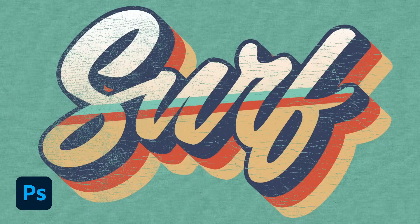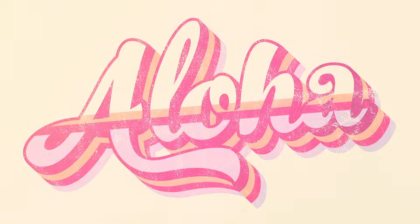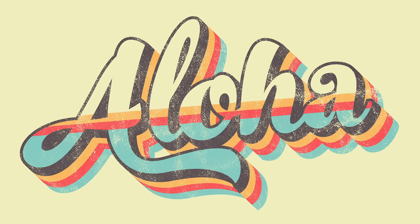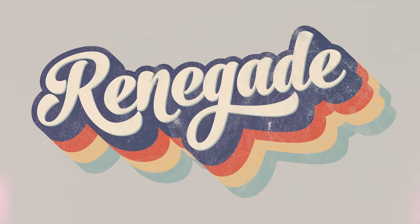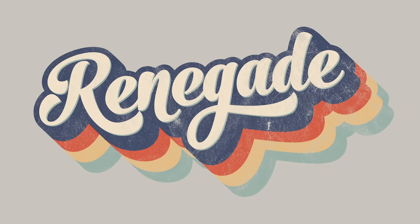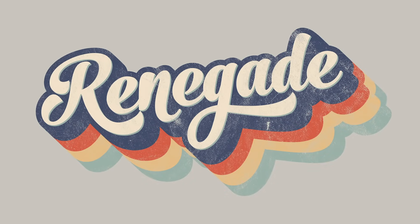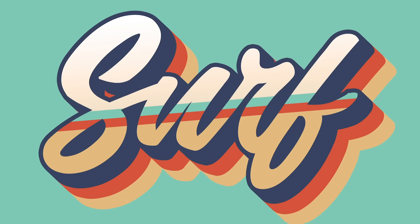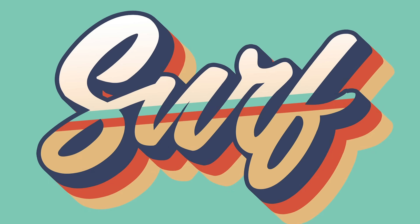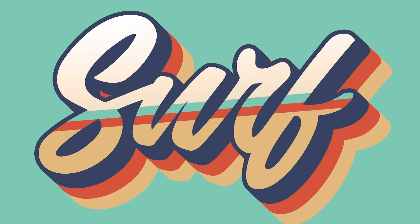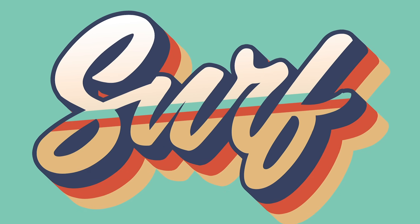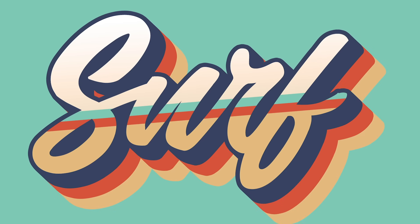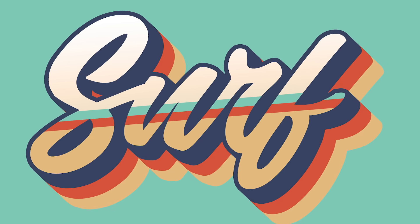Hello everyone, this is Chris from Spoon Graphics back with another tutorial for Adobe Photoshop. Over the years I've shared several tutorials showing how to create retro text effects mostly using Adobe Illustrator, so today I thought I'd mix things up and show some techniques for creating a retro striped text effect with a 70s vibe using tools in Photoshop.